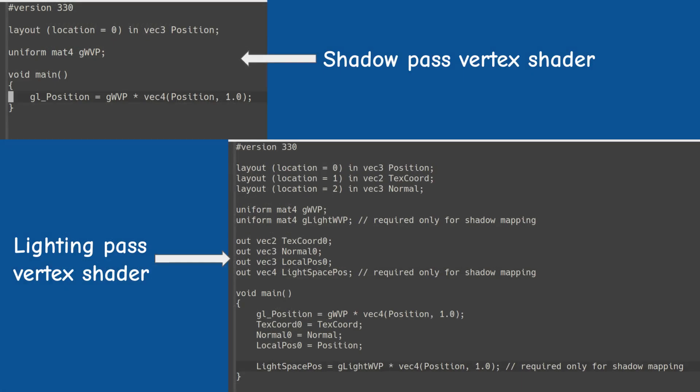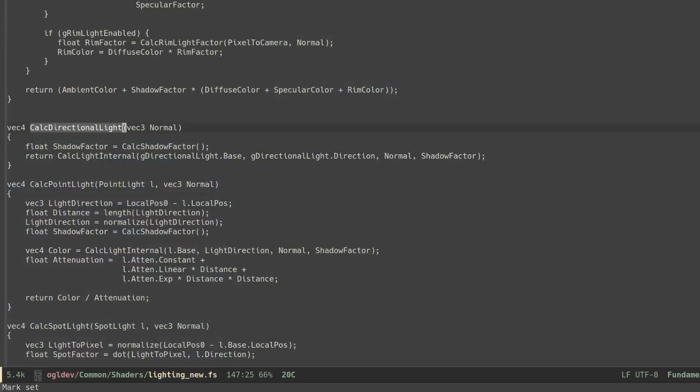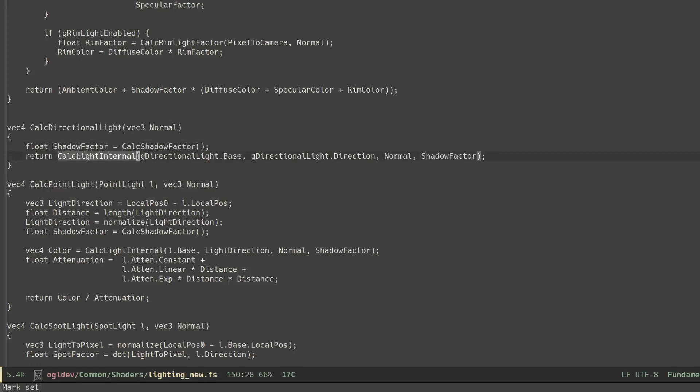There are no changes in the vertex shader of both the shadow and the lighting pass. And in the fragment shader of the lighting pass we need to call the same calc shadow factor for the directional light and pass in the result to calc light internal. In the previous video we disabled this shadow using 1 as the factor but now it is supported so there you go.